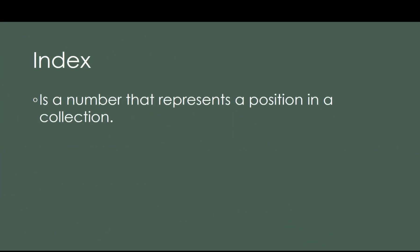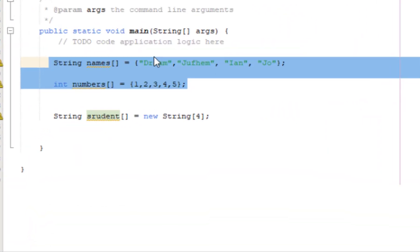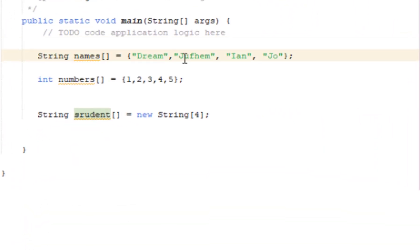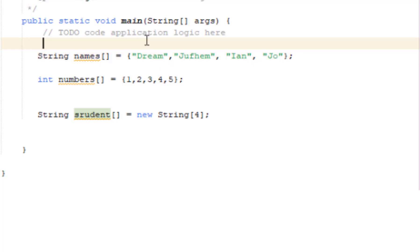So next is we have index. What is an index? It's a number that represents a position in a collection in the array. For example, we have Dream, Jothem, Ian, and Joe. They have indexes. The counting in indexes starts at zero, not one.